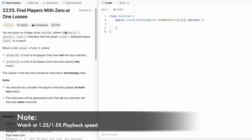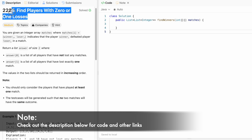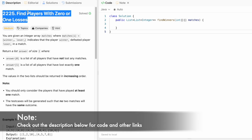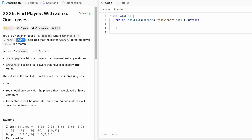Hey guys, welcome to a new video. In today's video we're going to look at this LeetCode problem. The problem's name is 'Find Players with Zero or One Losses'. In this question we're given an integer array called matches, where every element inside the matches array consists of two elements — the first element represents the winner and the second element represents the loser of that match.